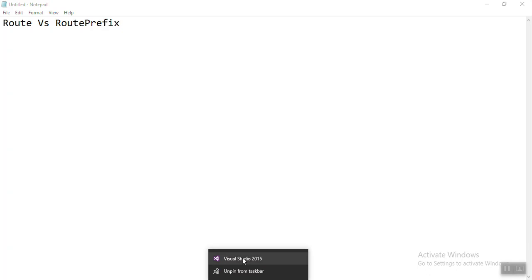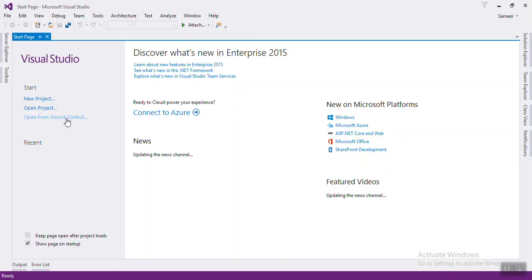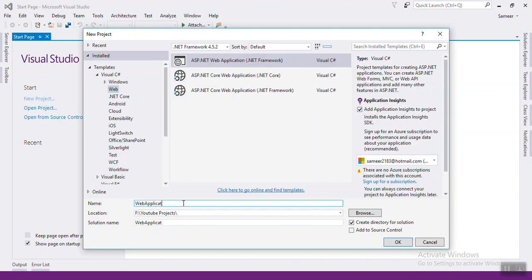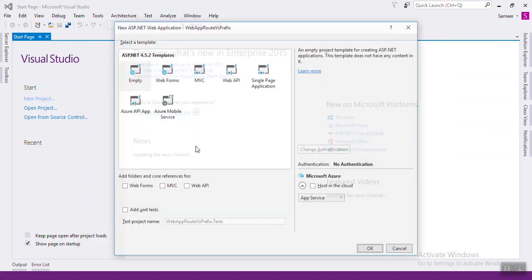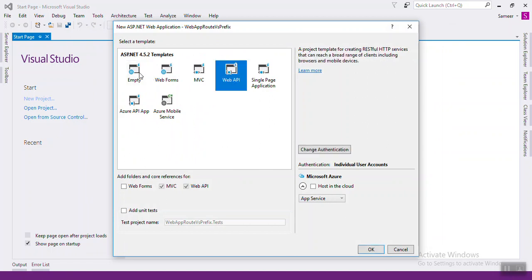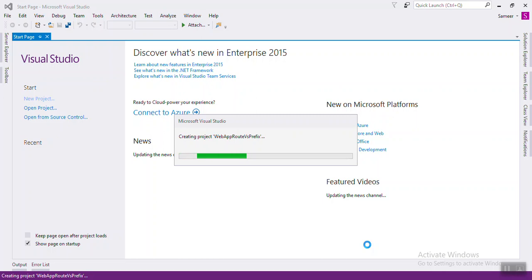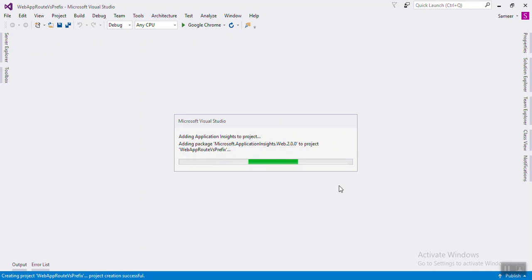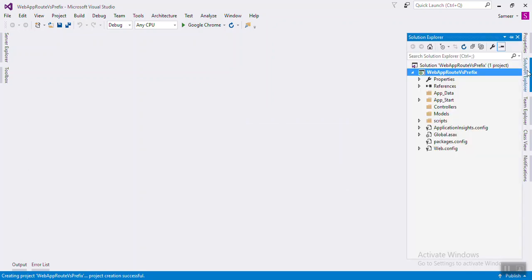Let's see an example. Open Visual Studio and create a new project. Press Enter, select Web API and Empty Web API, then click OK.